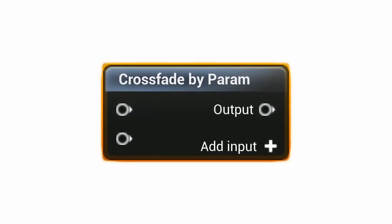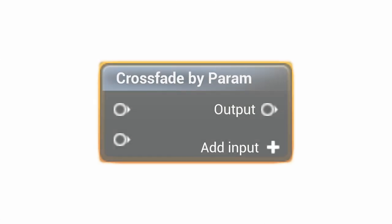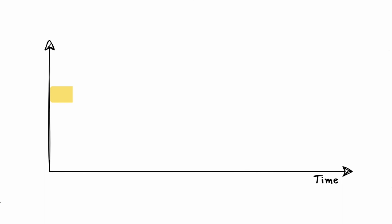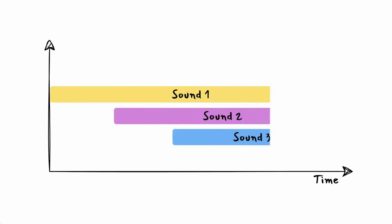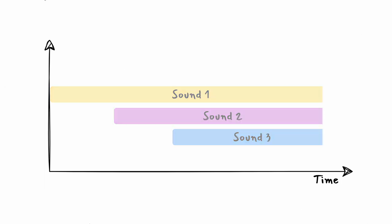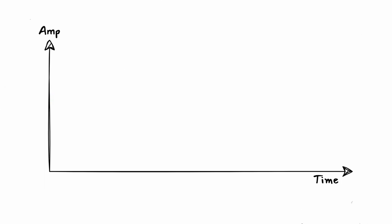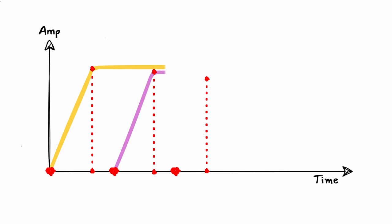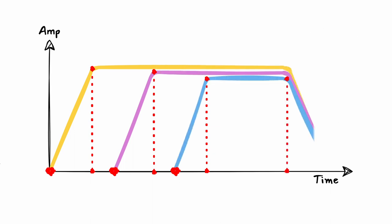CrossFadeByParameter is a sound cue node used for layering sounds at different times. It allows you to set the value at which audio files will start to fade in each input and when they will eventually fade out.